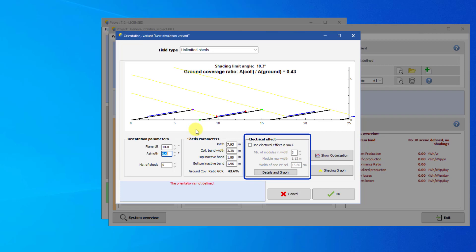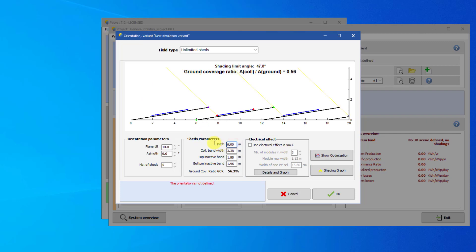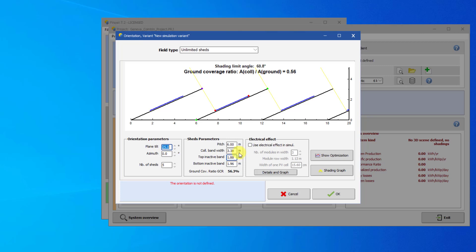The electrical effect is an advanced feature that is outside the scope of this tutorial. Let's reset the parameters to a 6 meter pitch and a plane tilt of 25 degrees. Let's also use a collector bandwidth of 3 meters with top and bottom inactive bands of 0.02 meters.